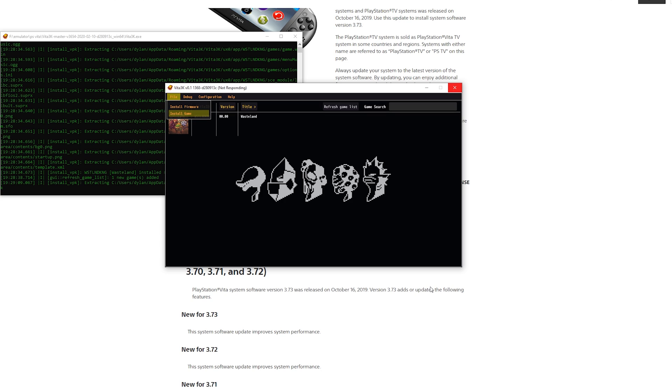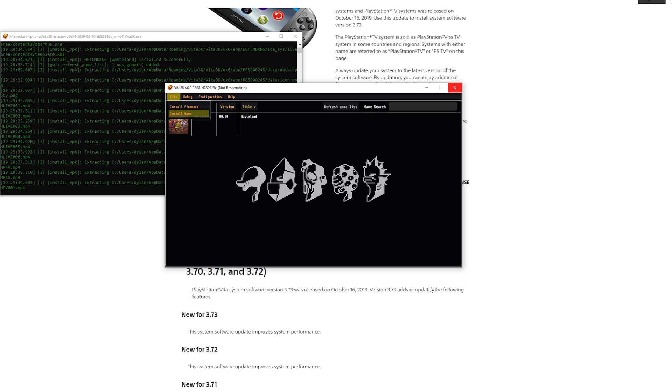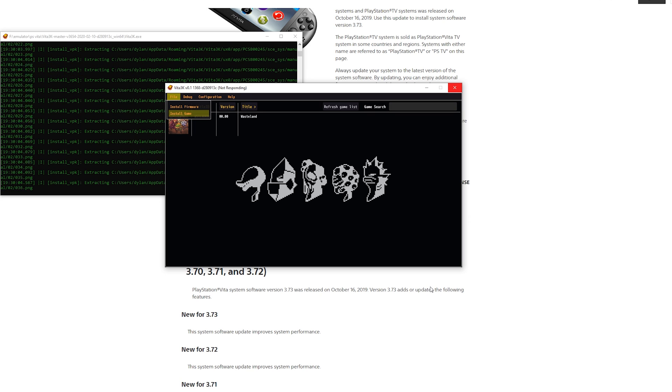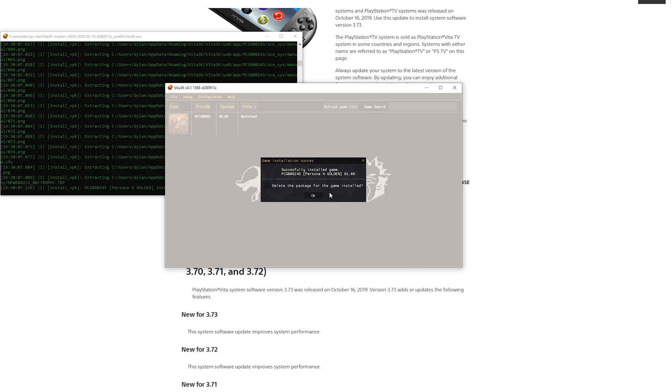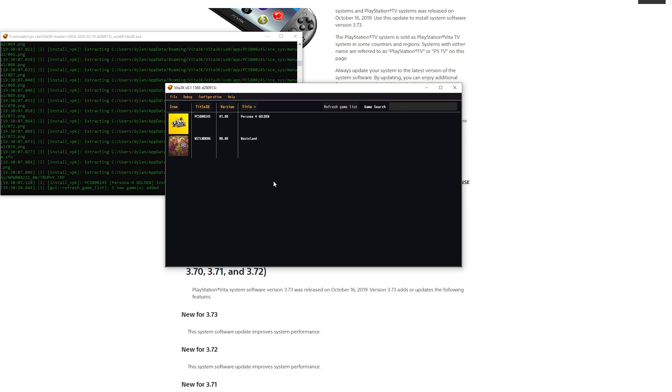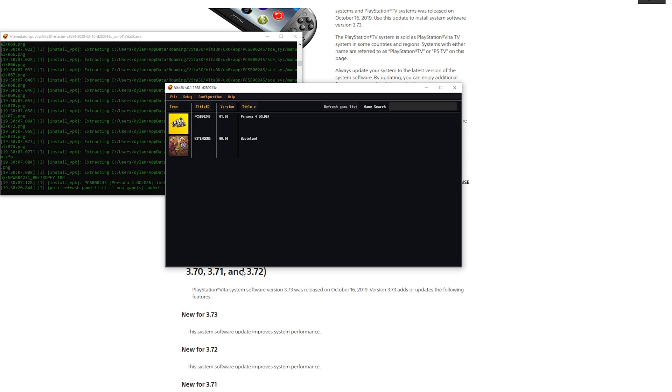Simply click open and it will take a second to install. Right here you can see successfully installed the game, Persona 4 Golden and then version 1.0. And again you can select to delete the package or don't. I'm going to keep it for if I ever want to reinstall Vita3K. And then you got these two games.